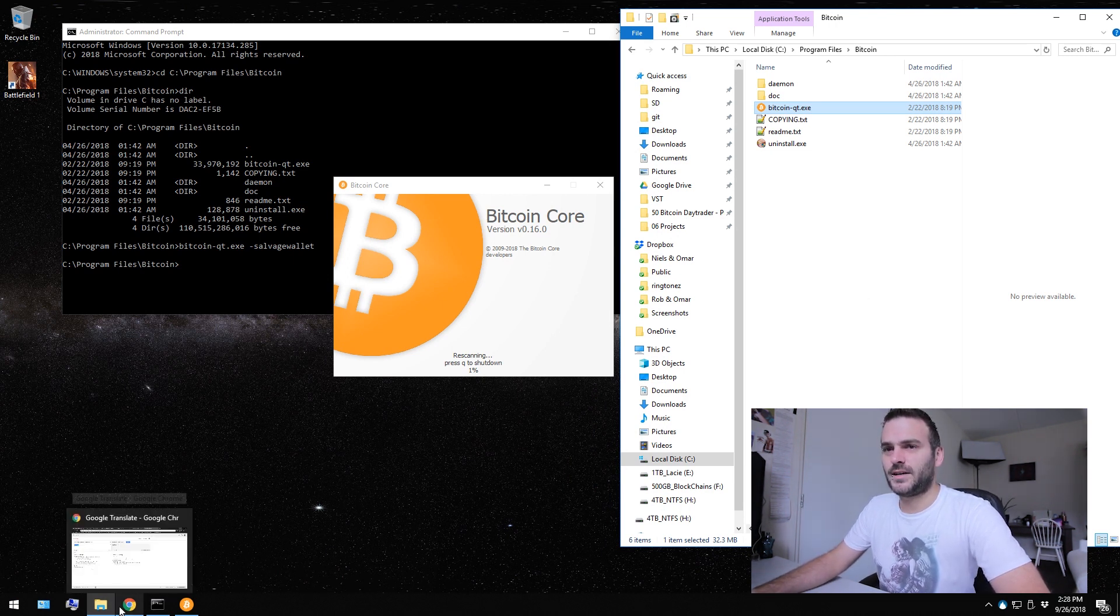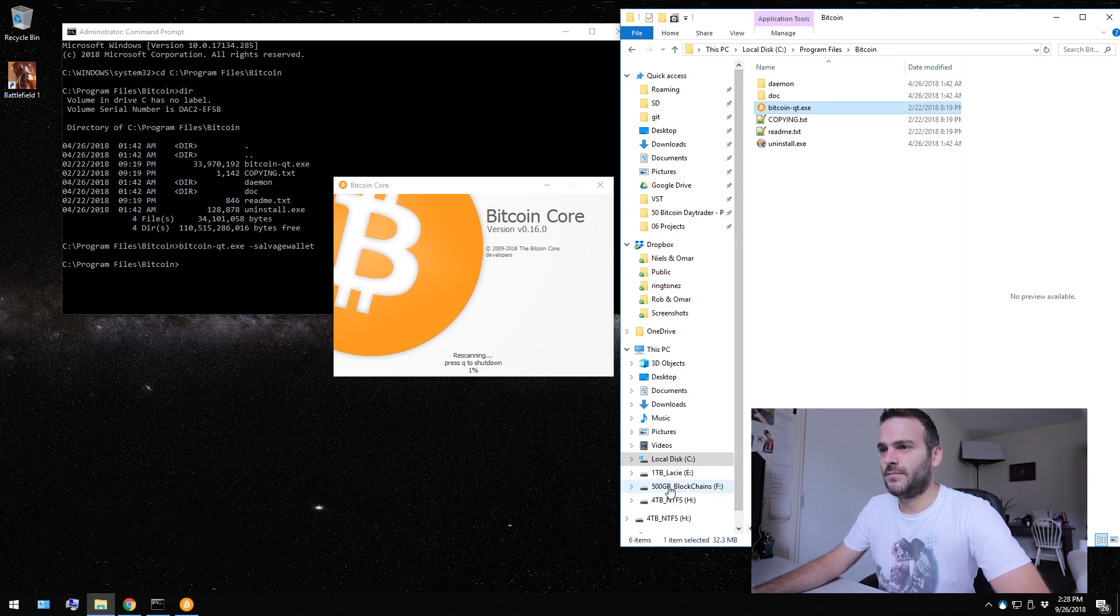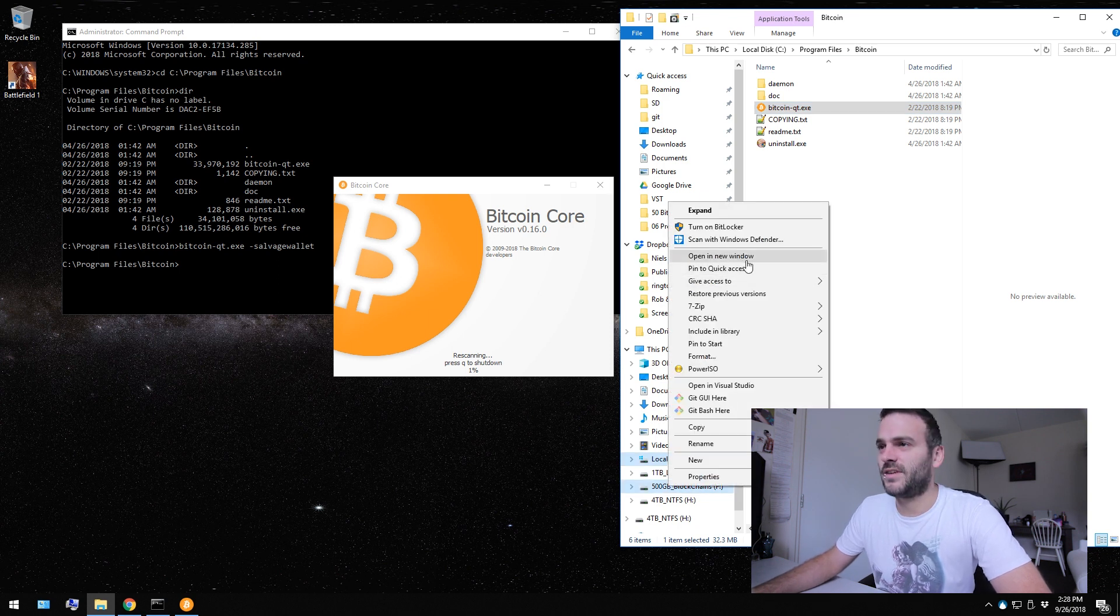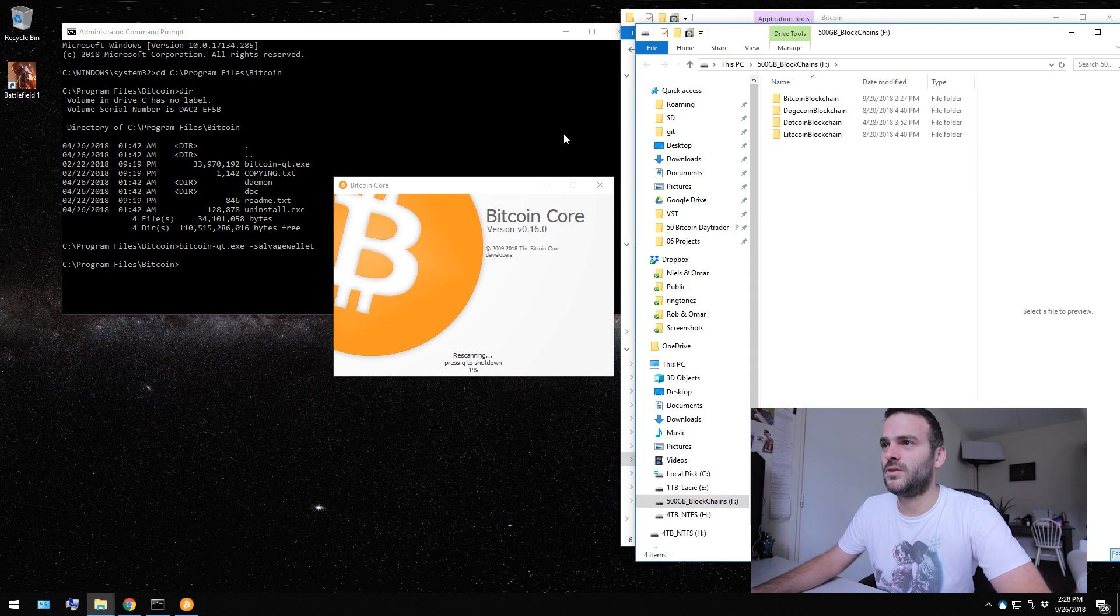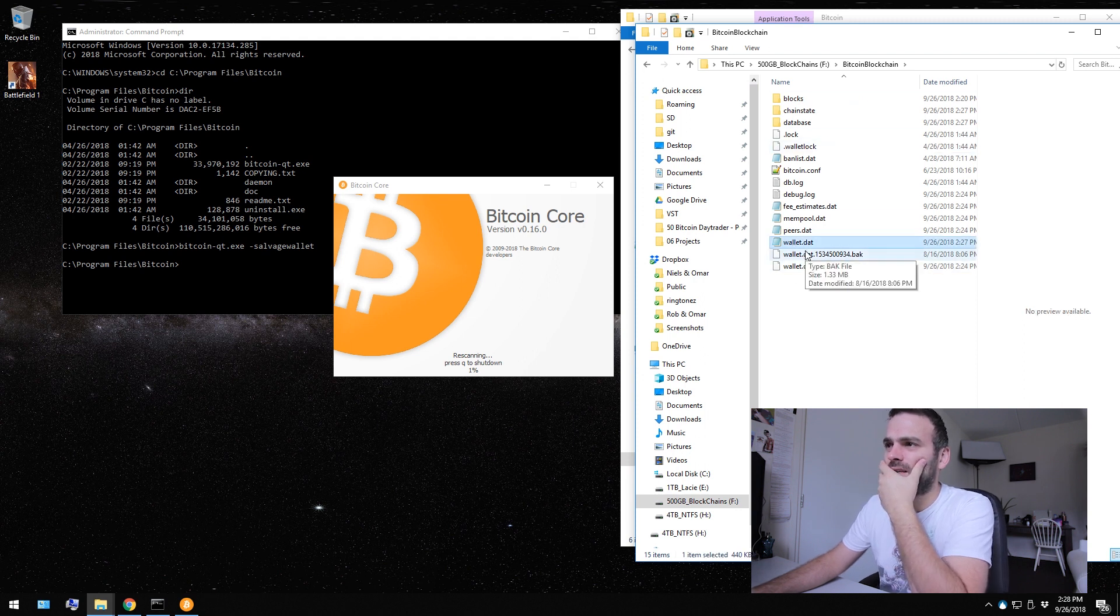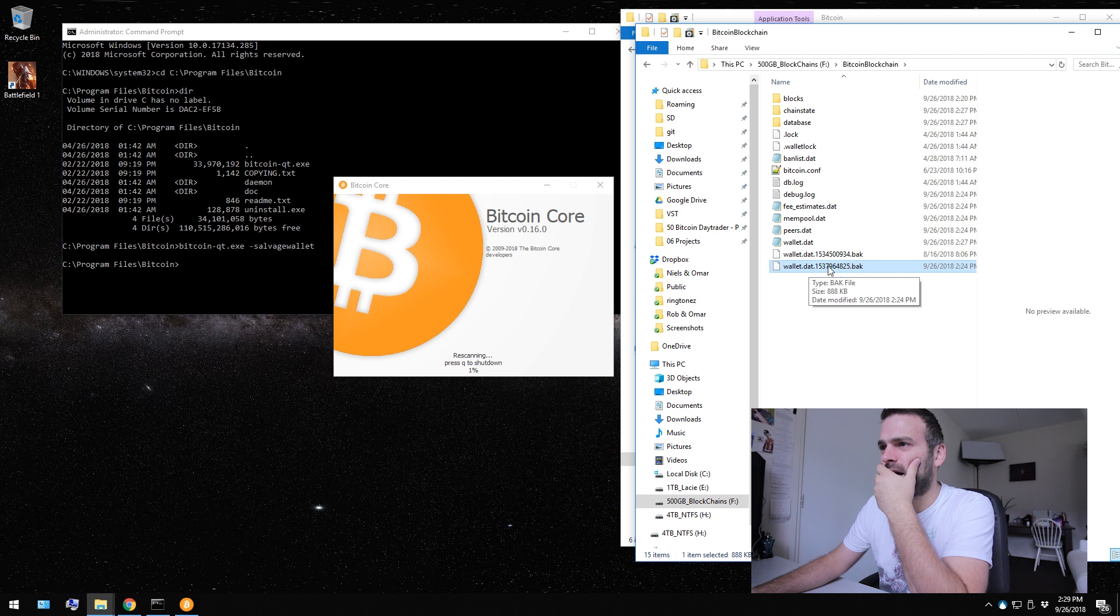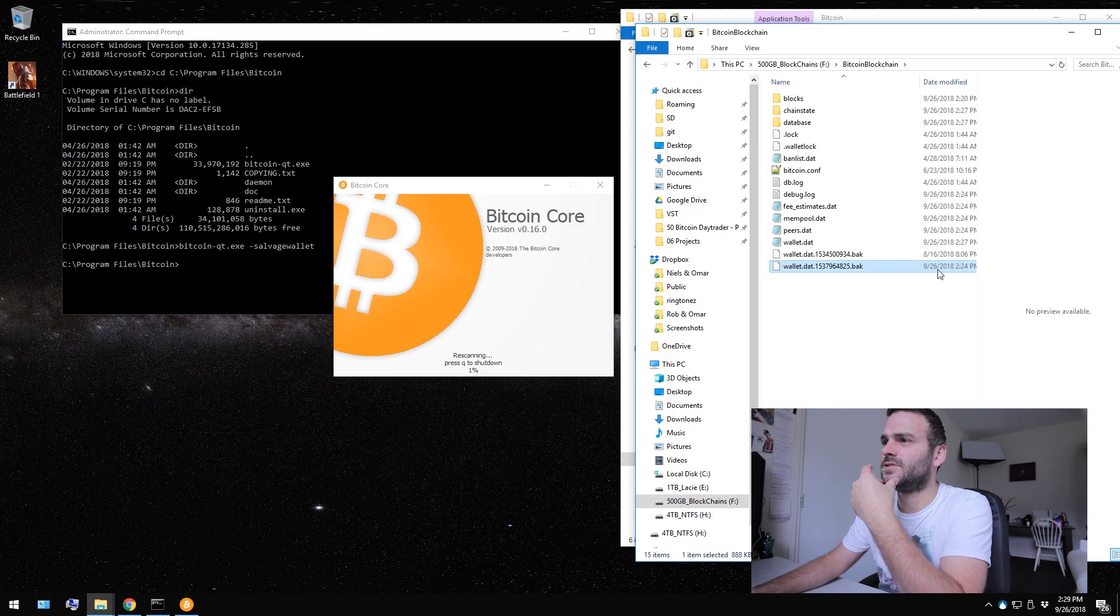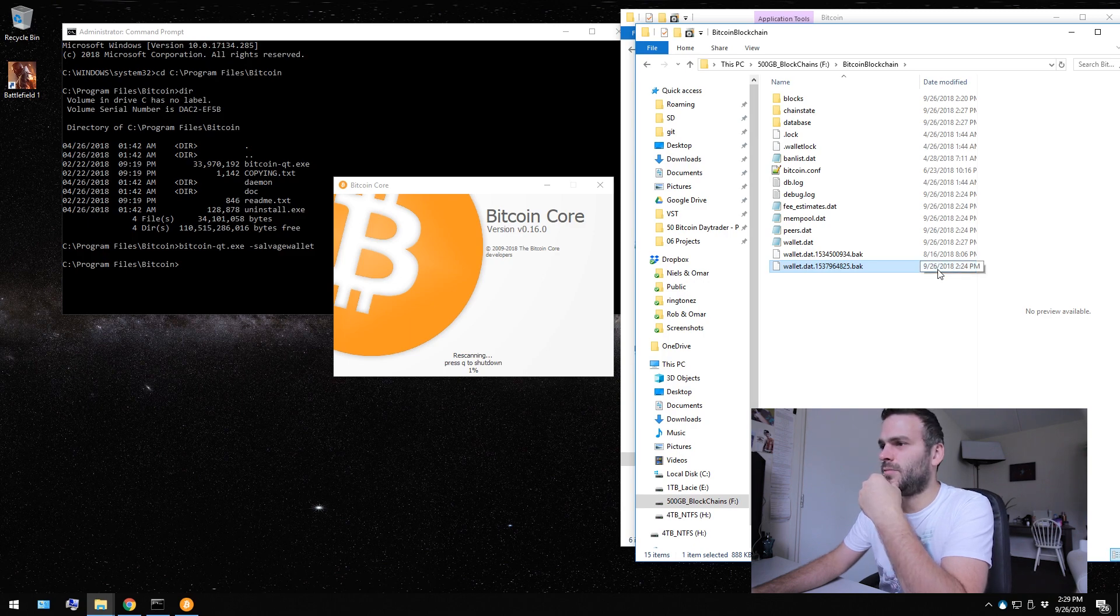Let me check here on my blockchains, because that's where I have my wallet file. We see a wallet here and we see this wallet.dat bug. Would this be the salvaging wallet file? I don't know. Because it is from today, from a couple of minutes ago.